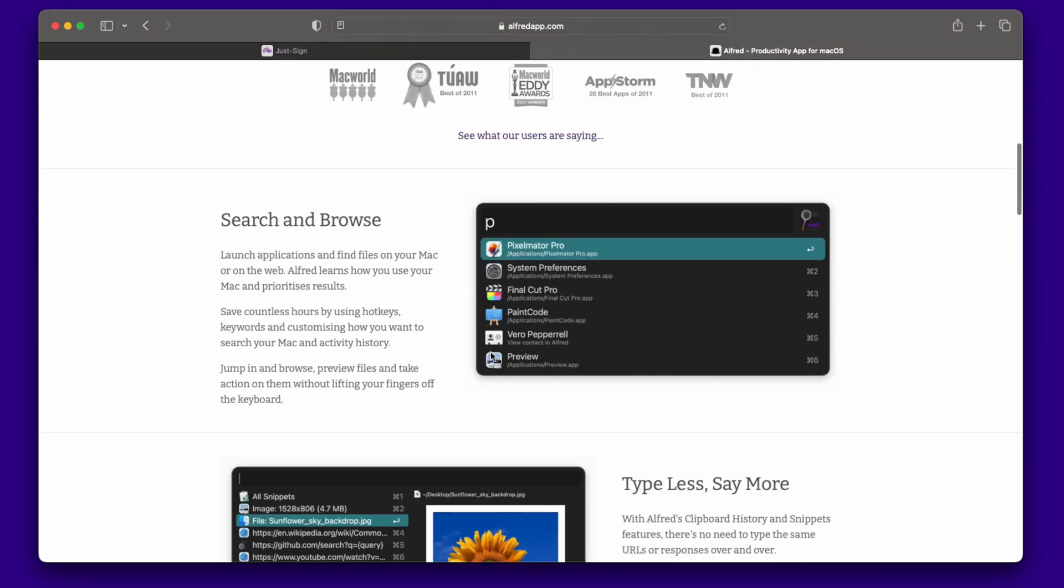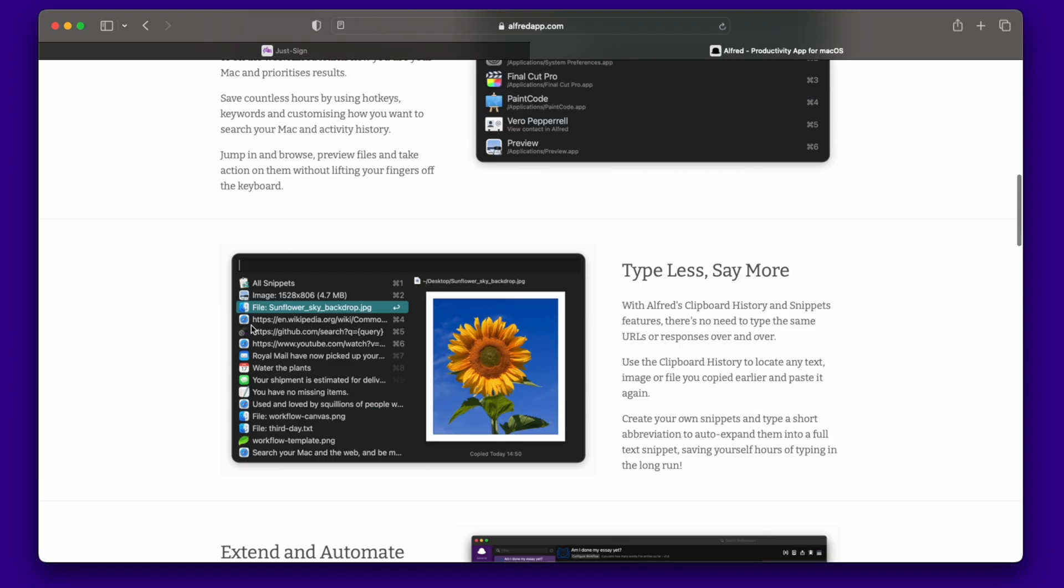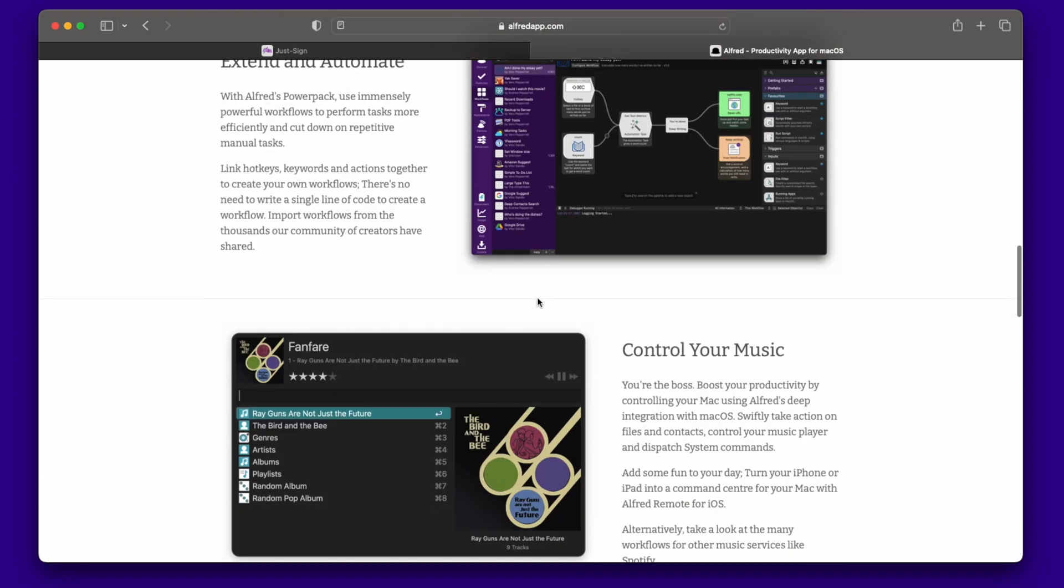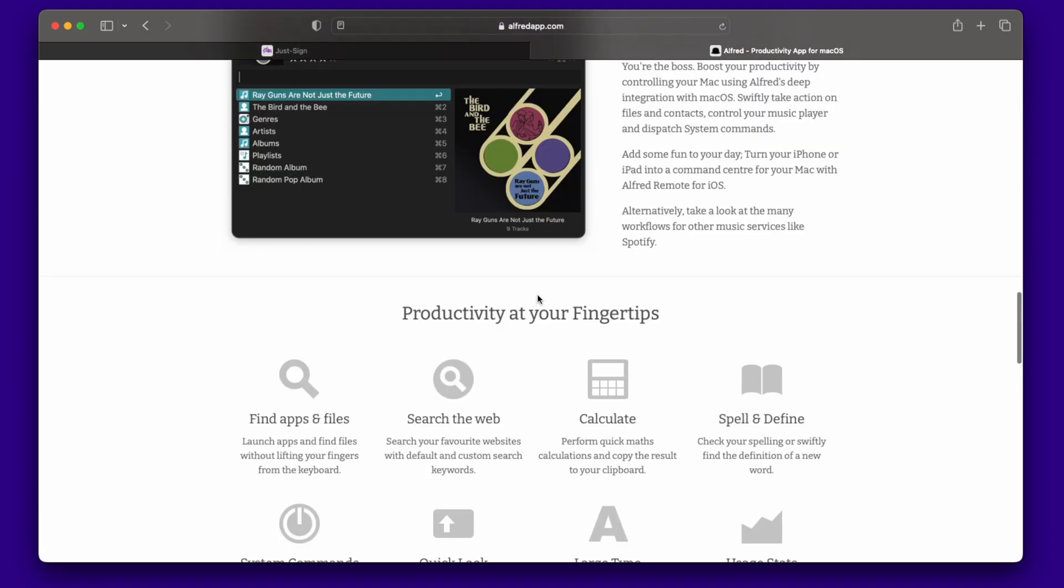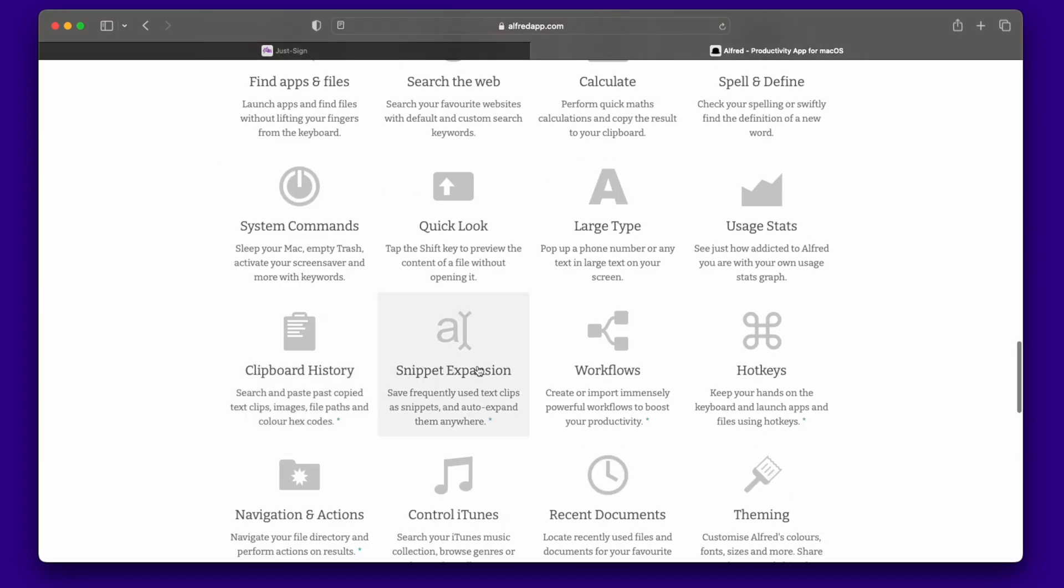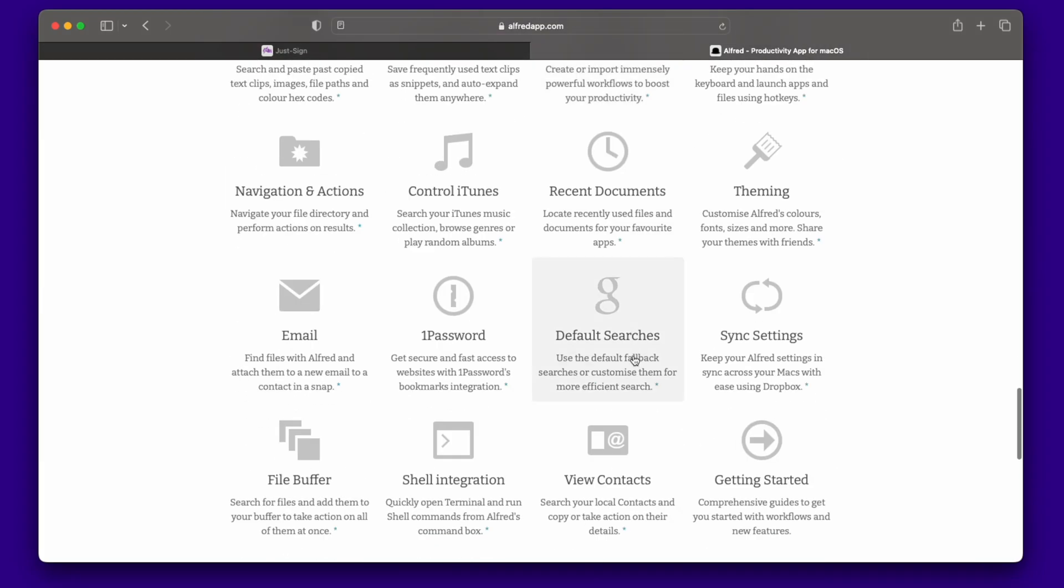There's a paid version and a free version. We're going to check out the free one and then talk about the paid one as well. You can search and browse, find more things, automate things using workflows, control music or Apple Music. There is a Spotify workflow. Opening folders, files, checking the weather, searching things.